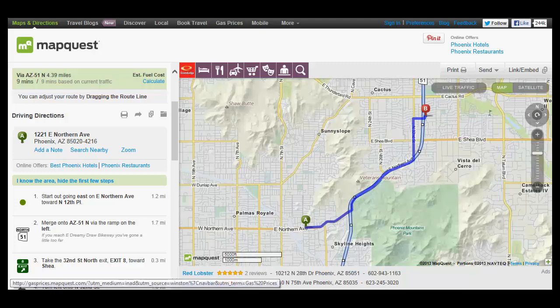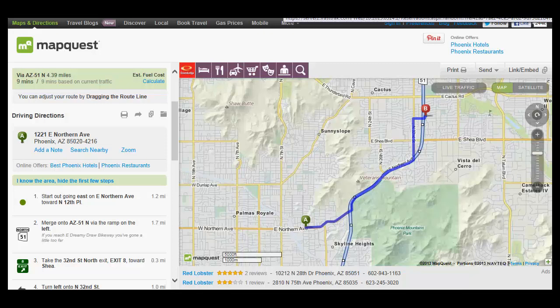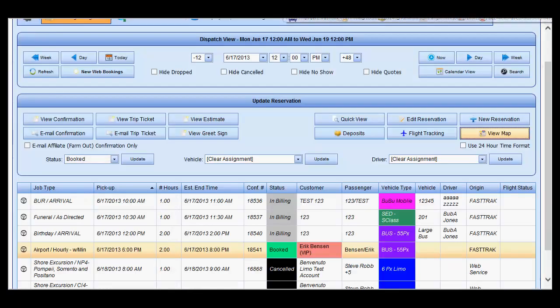With this, you may copy this URL and email it to a driver or text it to a driver if they have a smartphone. Also, keep in mind that if they are utilizing the iFastTrack driver component, they will also be able to view their own maps by selecting the 'View Map' option on their screen.